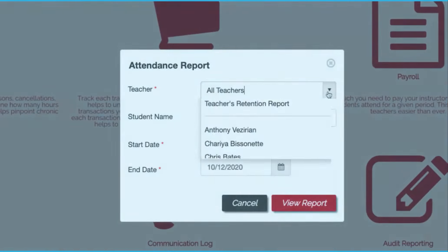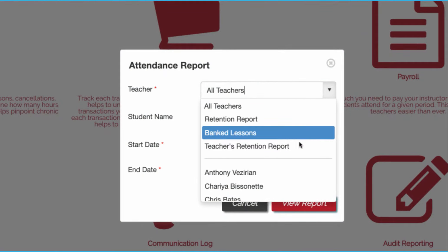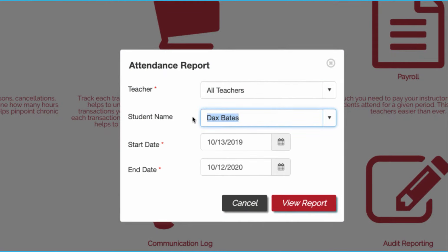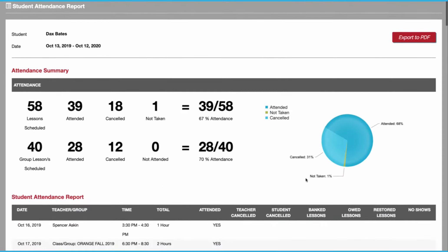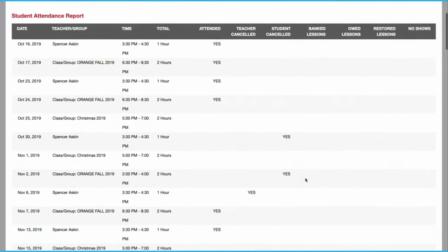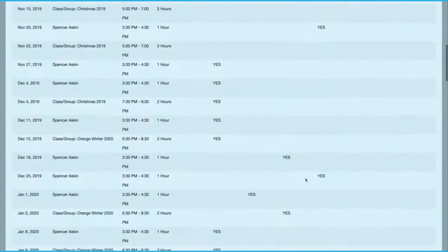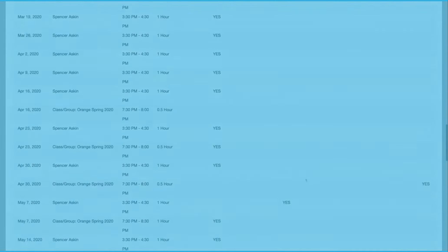Our super detailed attendance reporting allows you to run all sorts of reports, including retention reports, bank lesson reports, individual teachers, or students. And the students and parents also can access their entire learning history.